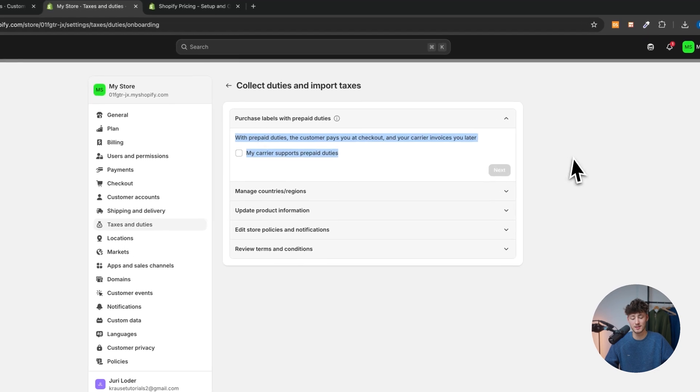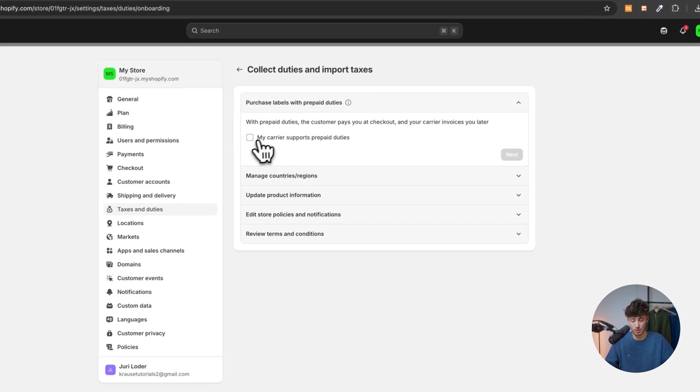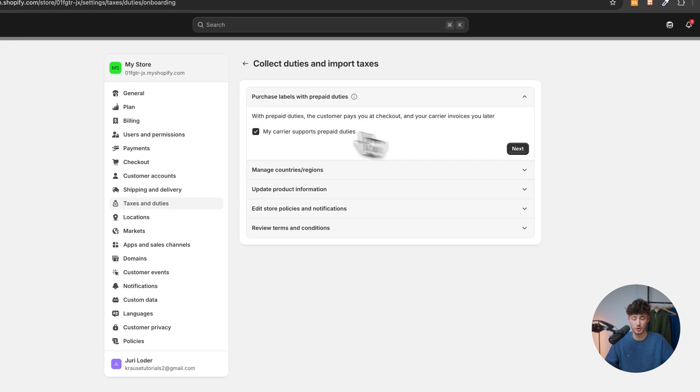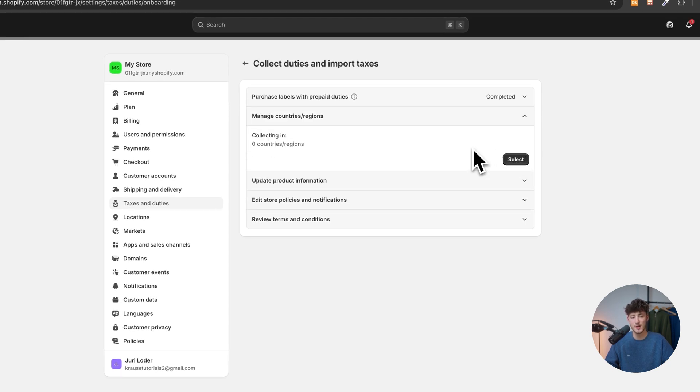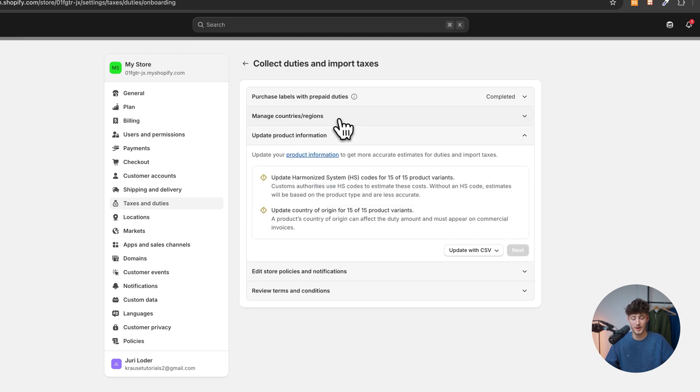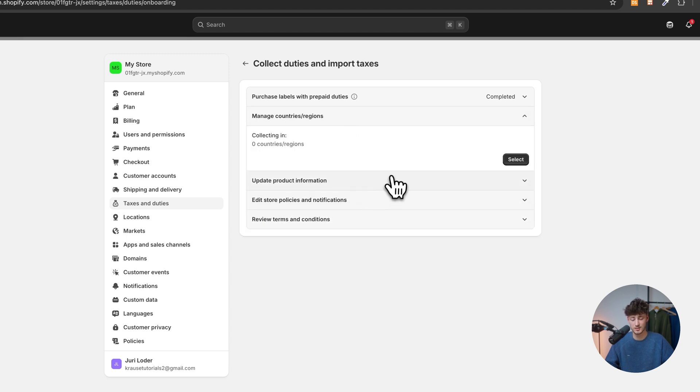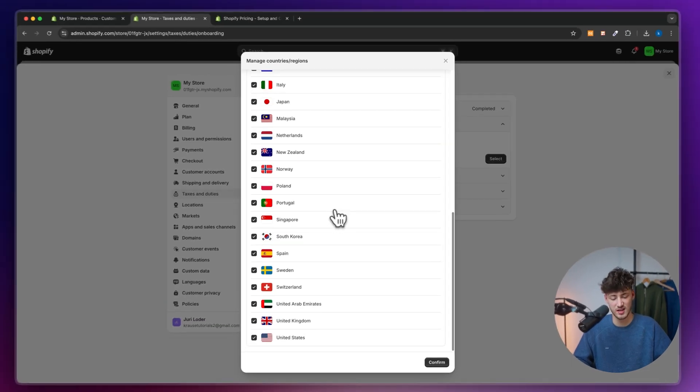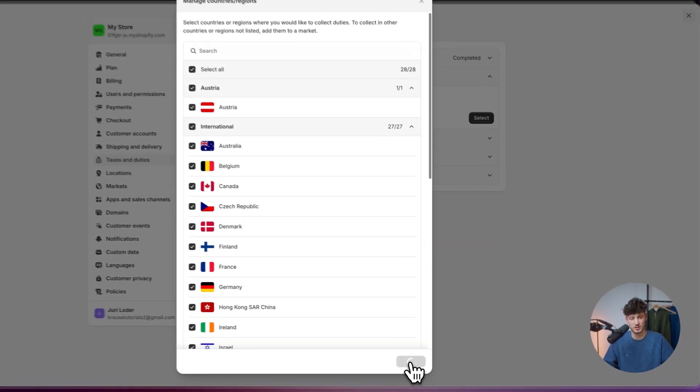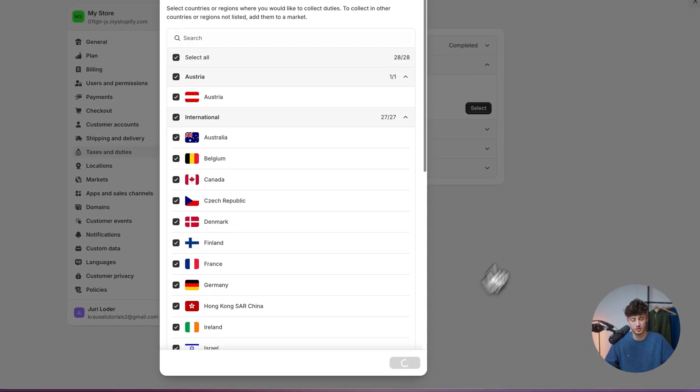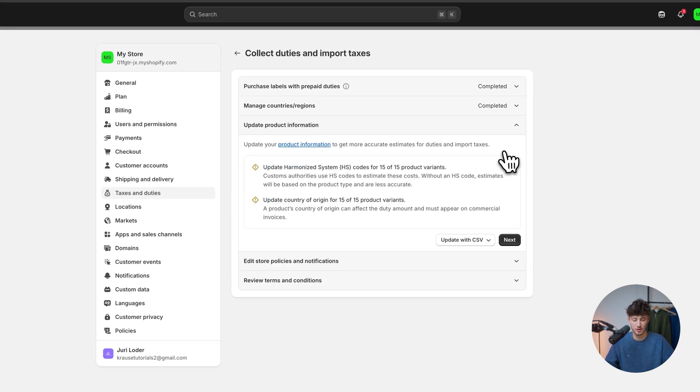By enabling this right here, this will fasten up the whole ordering process for the customer. So I would actually recommend you to select it right here, depending on if your carrier accepts this. Now, make sure to then also manage the countries and regions where you are going to collect duties in. In this case, I would recommend you to just select all of them because really you do want to select all of them to not get into any trouble. Then click on next.